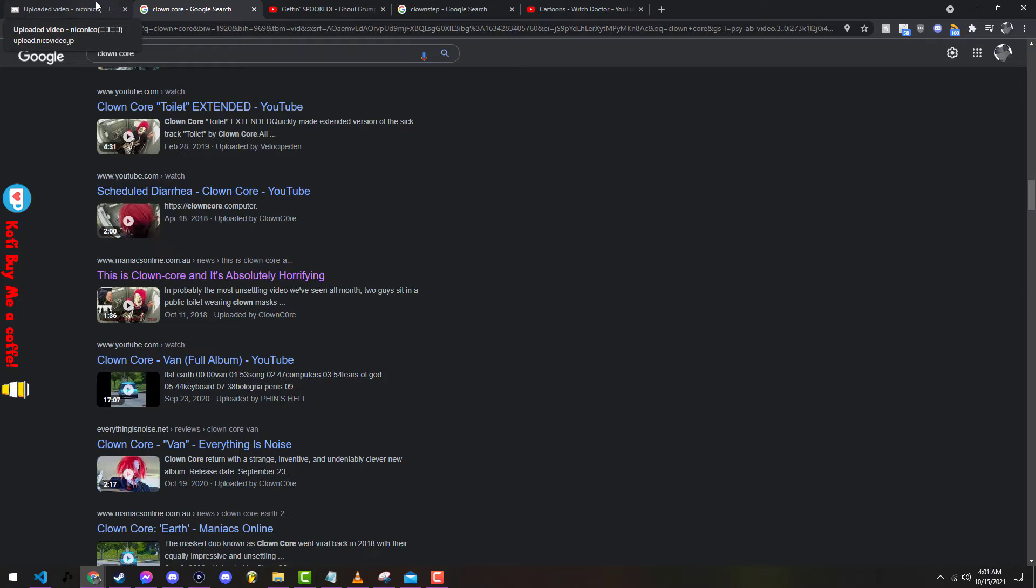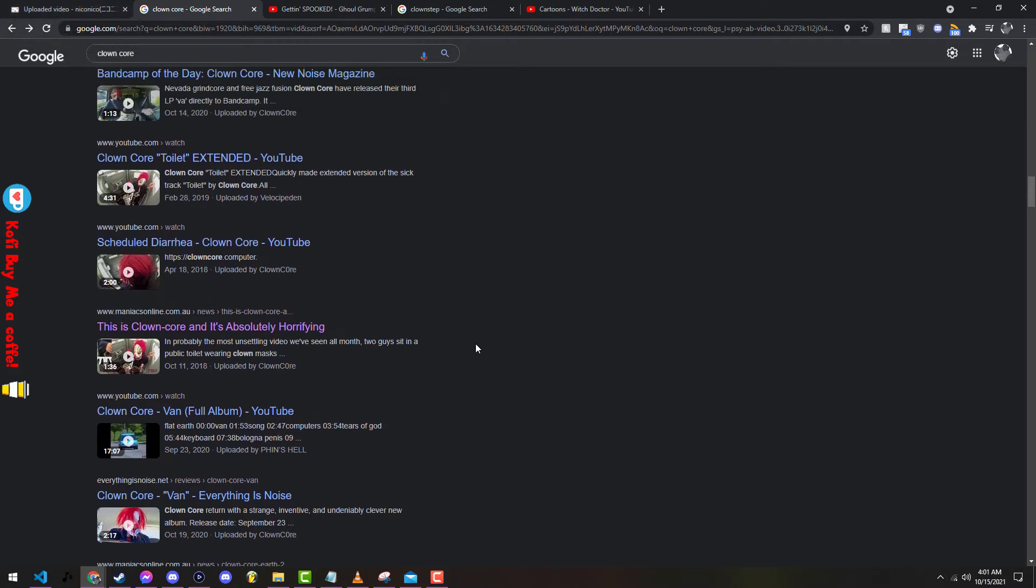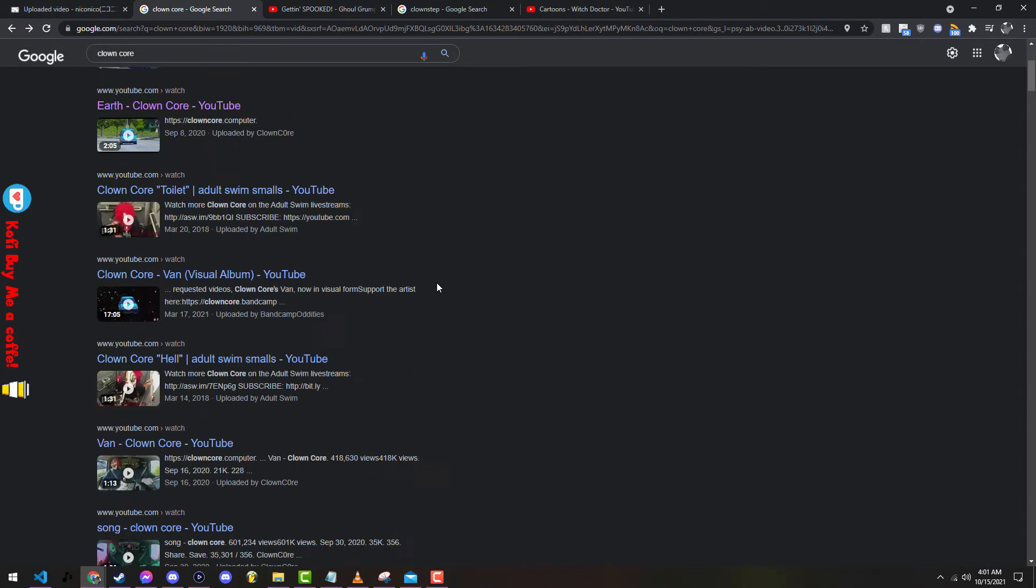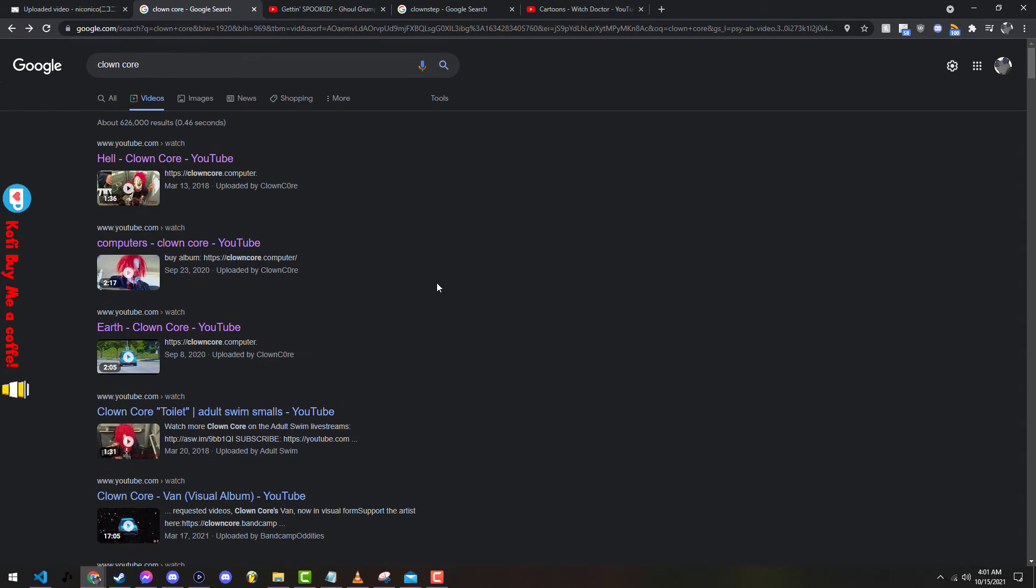Today we're gonna be talking about this group called clown core. So if you watch the guy that does 50 where he does like 20 second songs, I have him on notifications. This popped up and it said clown core. I'm like wait a minute, I gotta see this shenanigans.